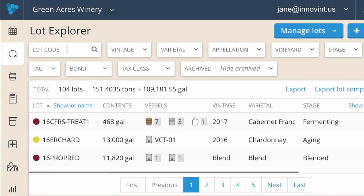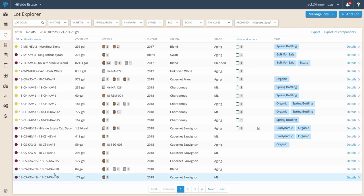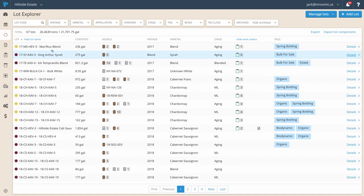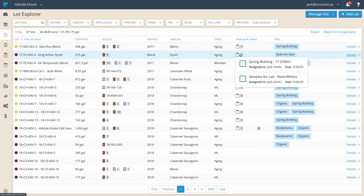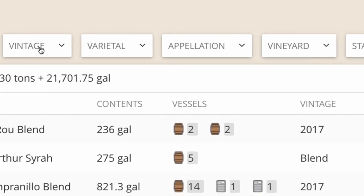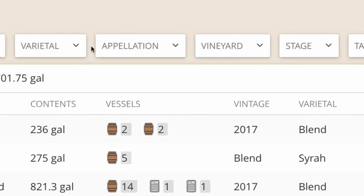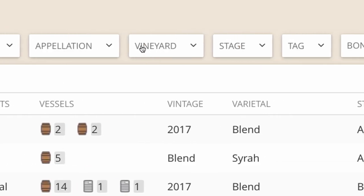Innovent identifies each lot by color, lot code, lot name, contents, and the vessel group containing that lot, along with other valuable information. You can use the filters at the top to search through your inventory.